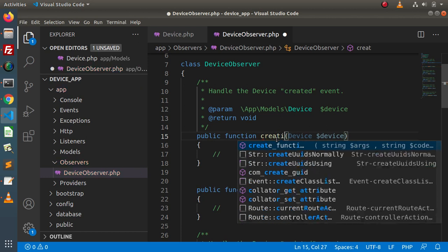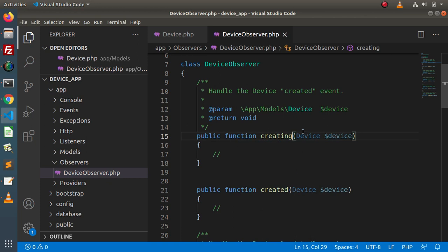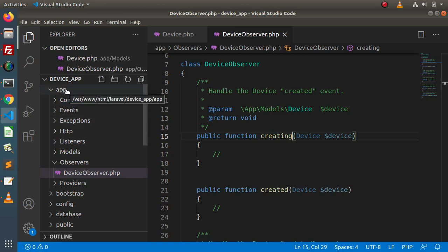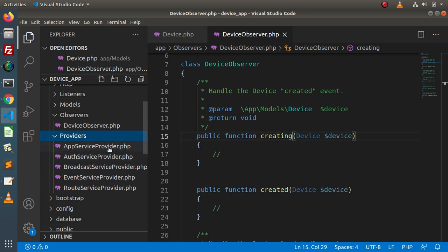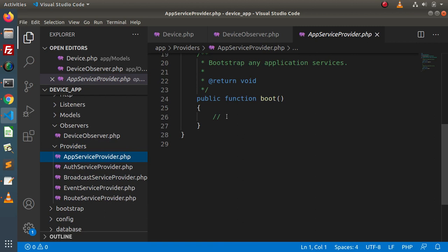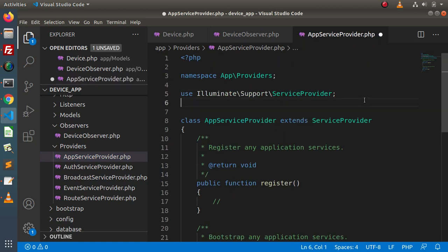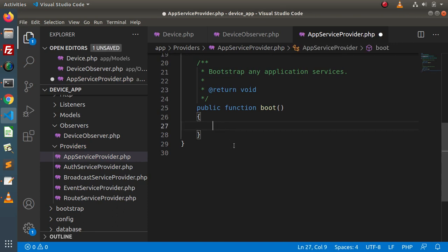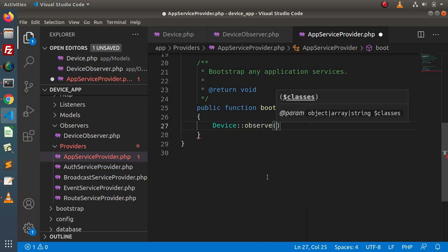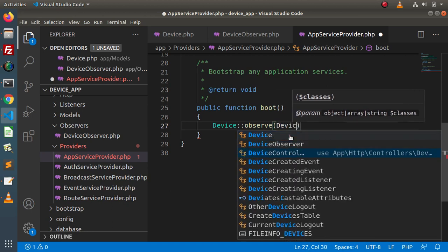If we also want to add our creating event, simply copy this method, paste it, and change the name from created to creating. After creating the DeviceObserver class, we need to register it inside AppServiceProvider. Go inside the app directory, providers folder, and inside this providers folder we have AppServiceProvider. Go inside the boot method and register this DeviceObserver for our device model. First import the Device model, then inside the boot method we use: Device::observe() and pass the observer class.